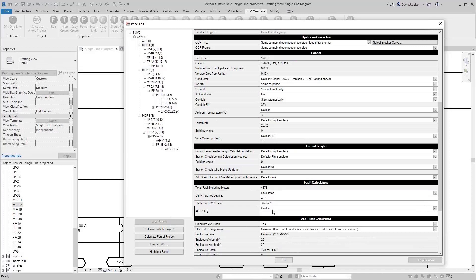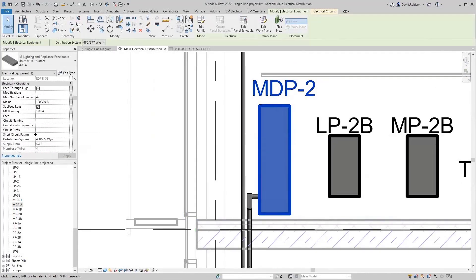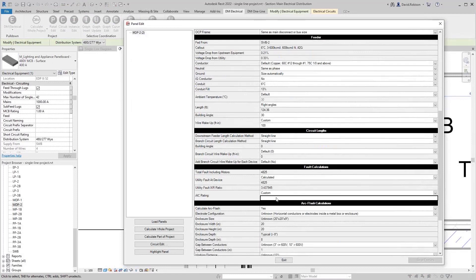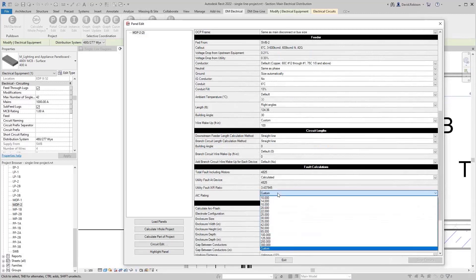The AIC rating links to what Revit calls the short circuit rating. You put the value in and it fills in that Revit parameter. We intentionally don't automatically choose this value — since AIC rating has a huge impact on the cost of your panel and involves fire safety considerations, we want the engineer to specifically think about and choose the right value. So we calculate the fault, and then you manually set the AIC rating for that panel.